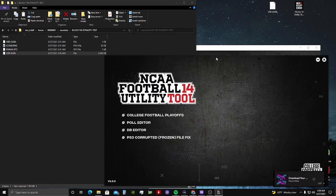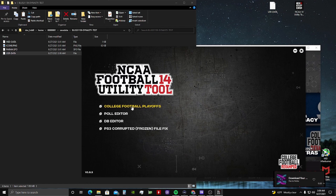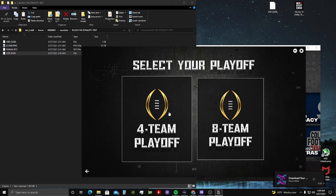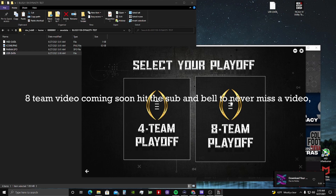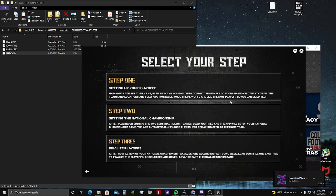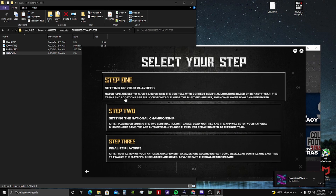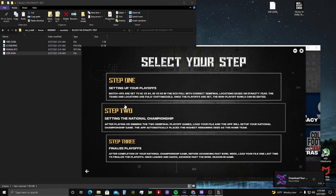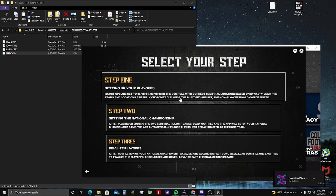So we'll open this up here and go to the college football playoff. Now you can choose between a four-team and an eight-team playoff. I will go through both but I'm going to do it in separate videos so the videos aren't too long. So for this one we will do a four-team playoff. The steps here tell you exactly what you need to do. The matchups are set to one versus four and two versus three in the BCS poll with correct semi-final locations based on the dynasty year. The teams and locations are fully customizable. Once the playoffs are set, the non-playoff polls can be edited.